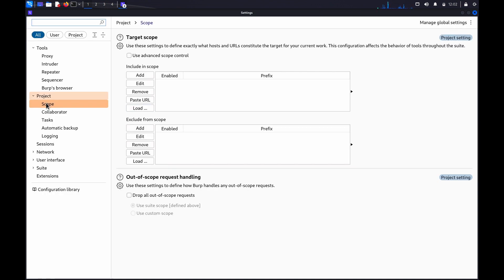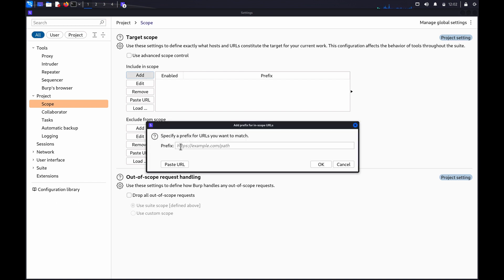In the Target Scope section, under Include in Scope, click on Add and specify the prefix for the URLs you want to match.